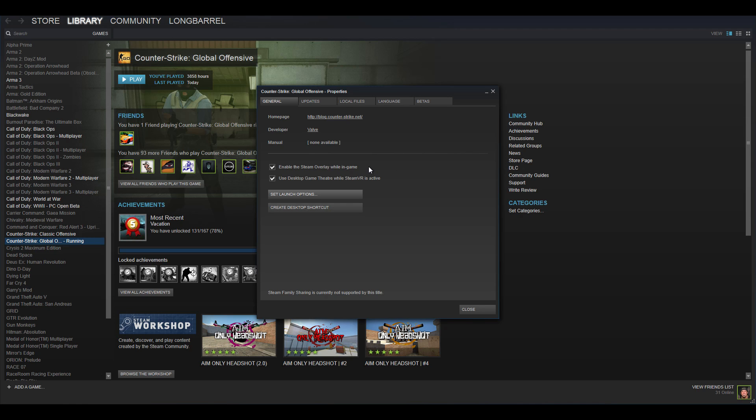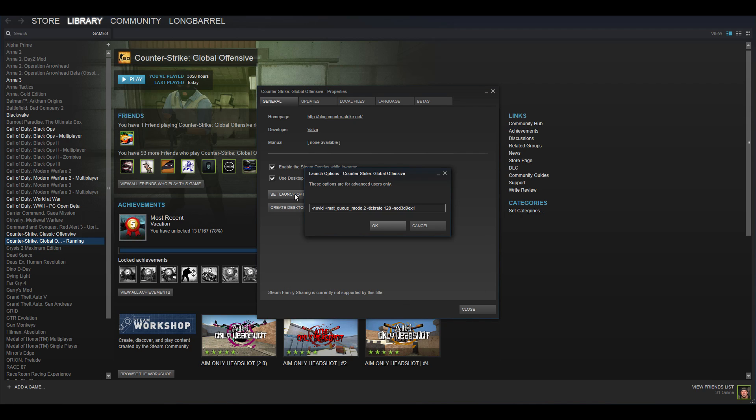Alright, so the first thing I have is the launch options. If you guys want to access that by opening up Steam, right clicking on Counter-Strike Global Offensive, clicking on properties, this window will pop up. Under general you guys will find set launch options, just click on that and these are the current commands that I have running.